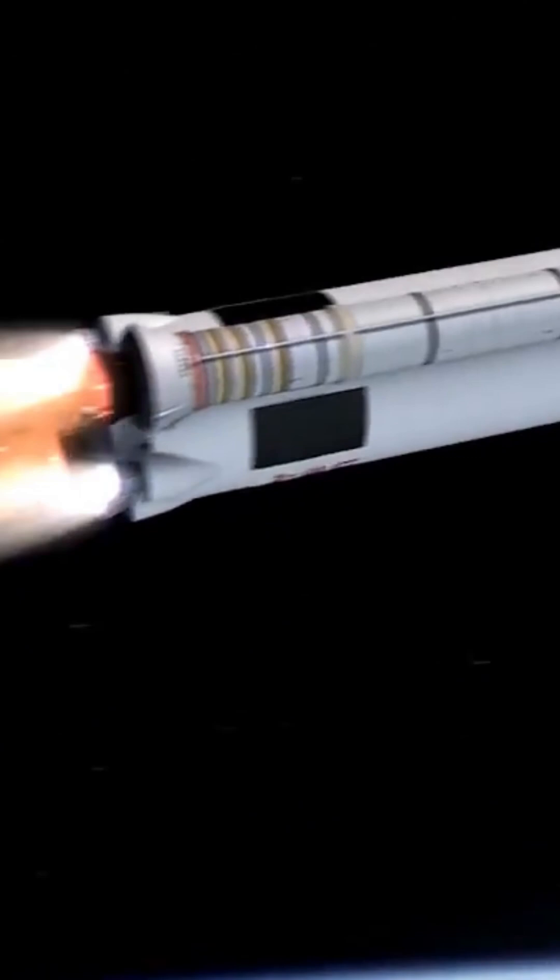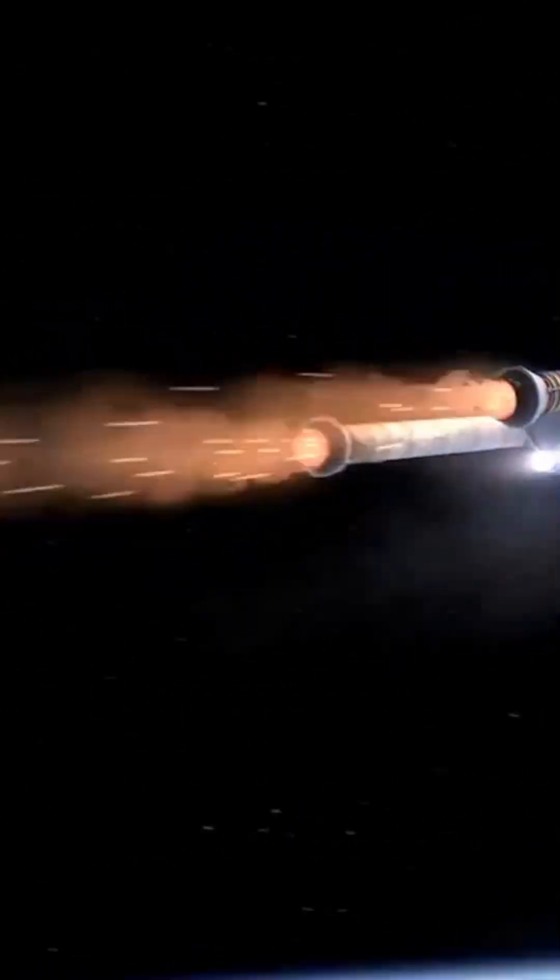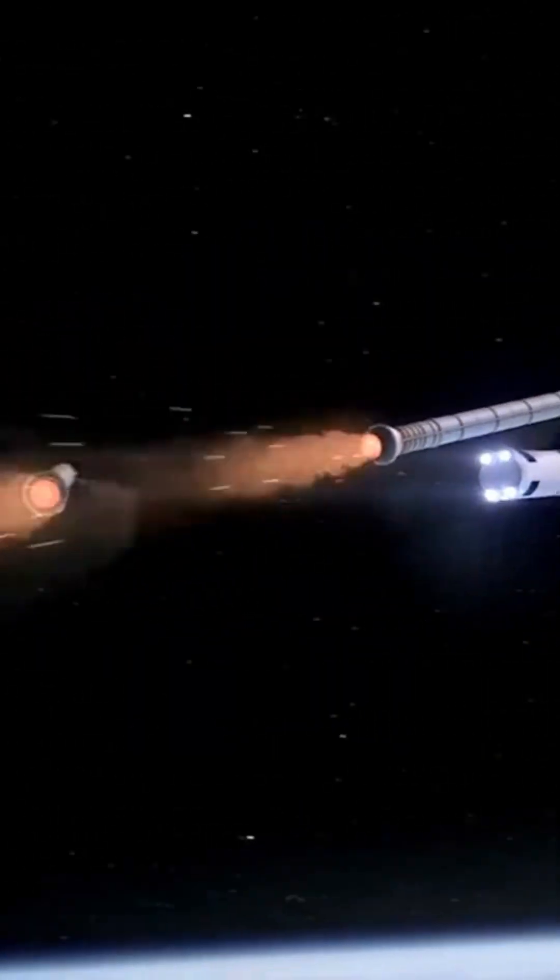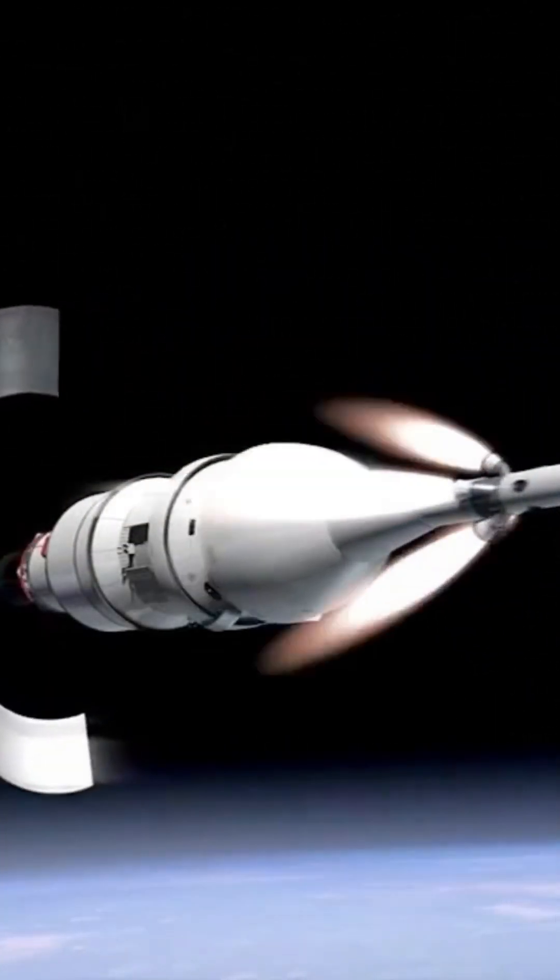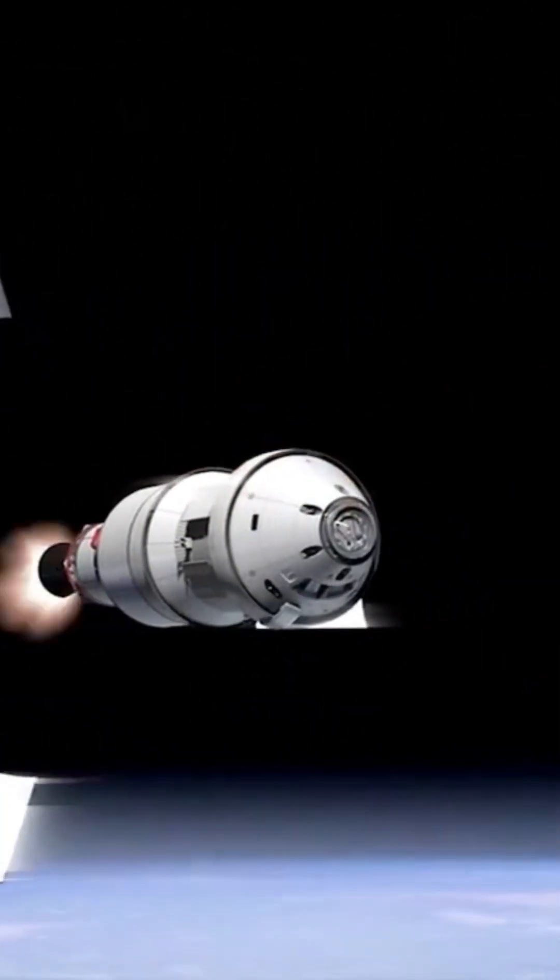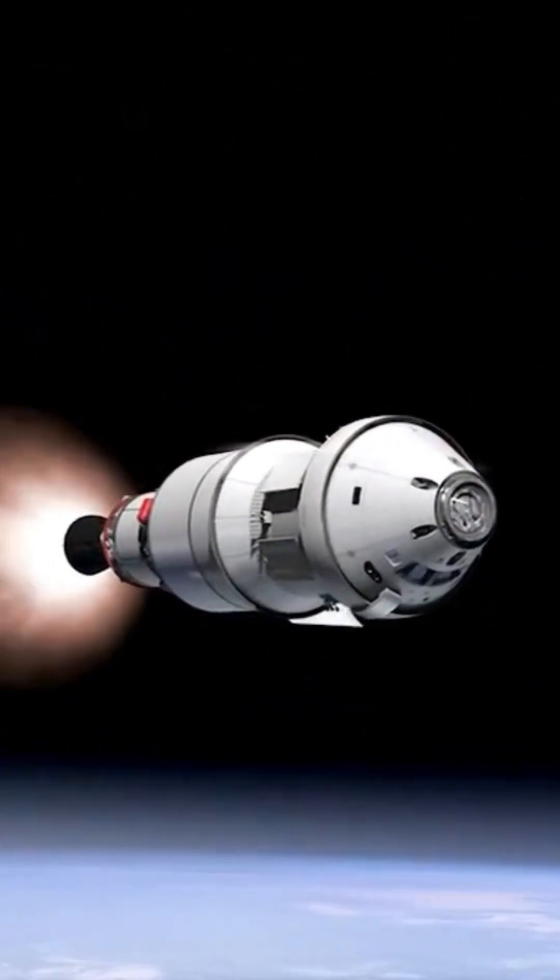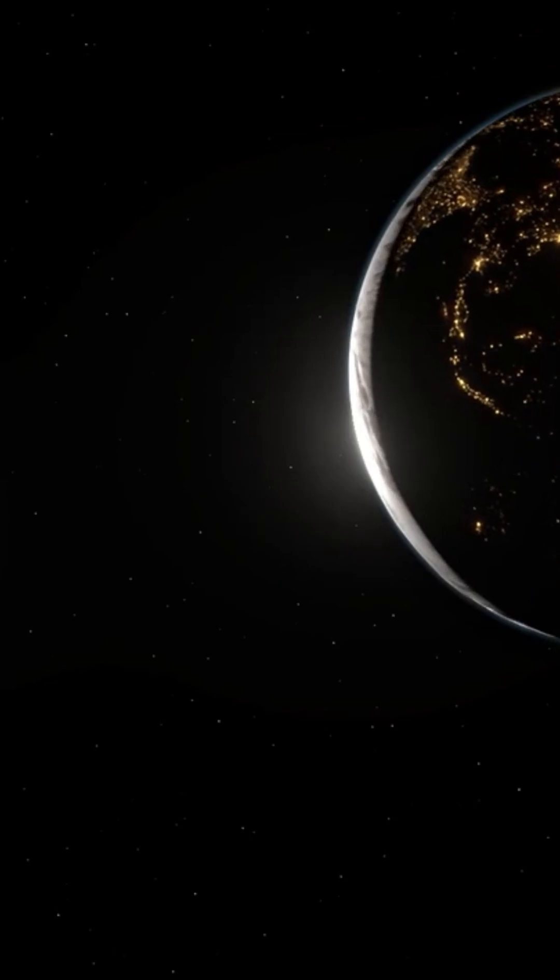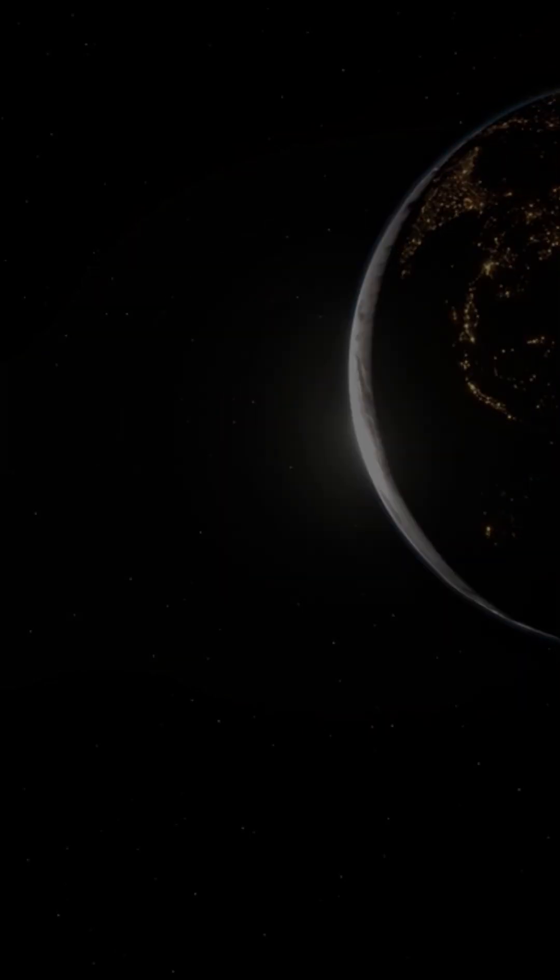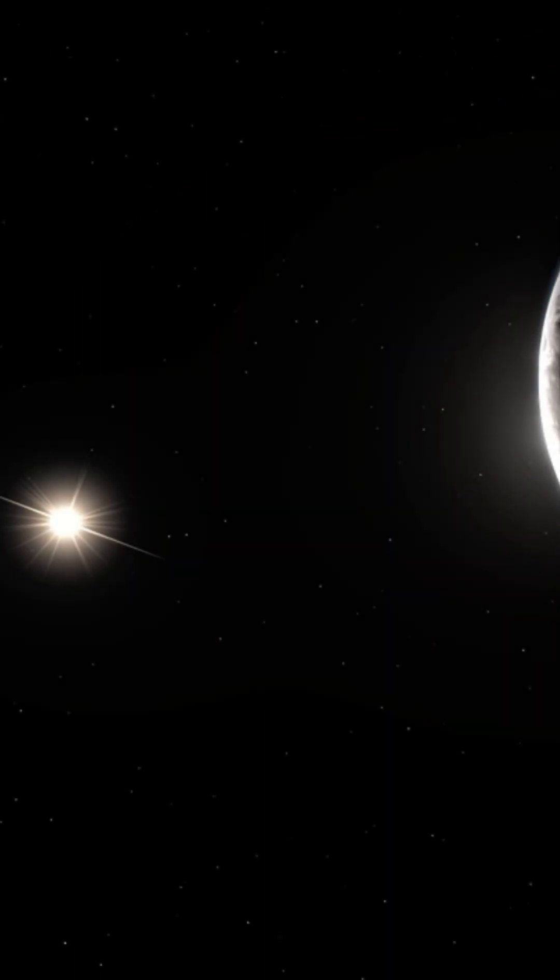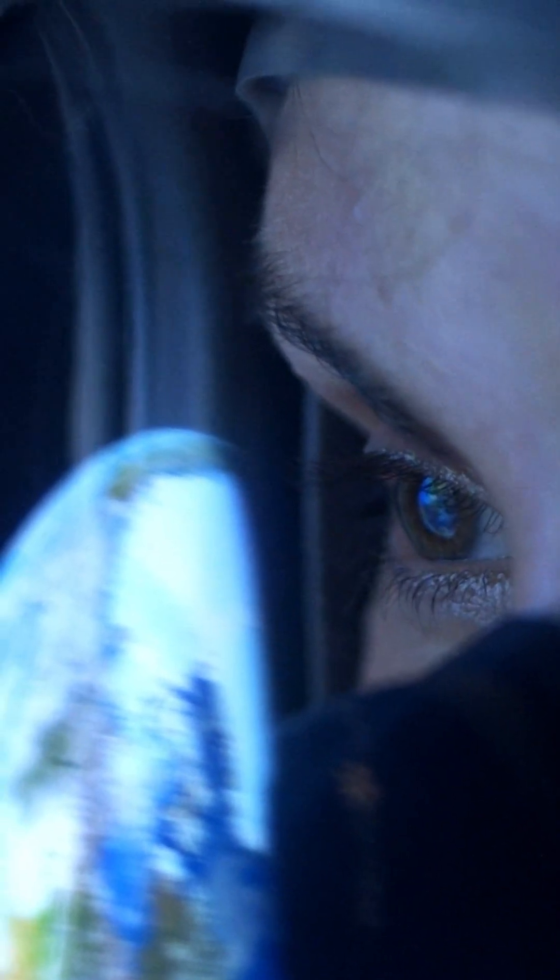Your heart races as you leave the familiar behind. You can see the curvature of Earth below, shrinking with every second. The pressure eases. Now, you're weightless, free, floating in the vastness of space.